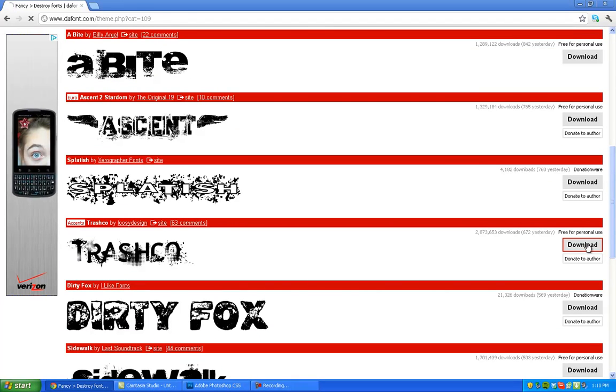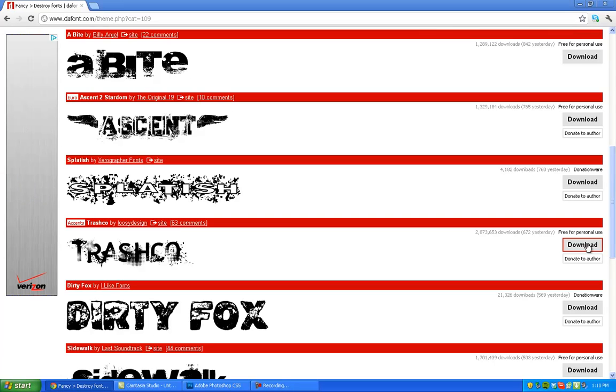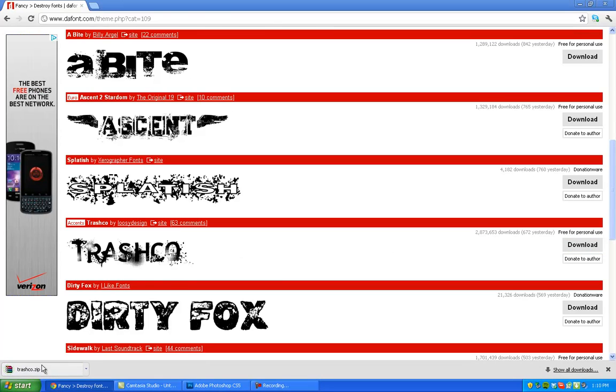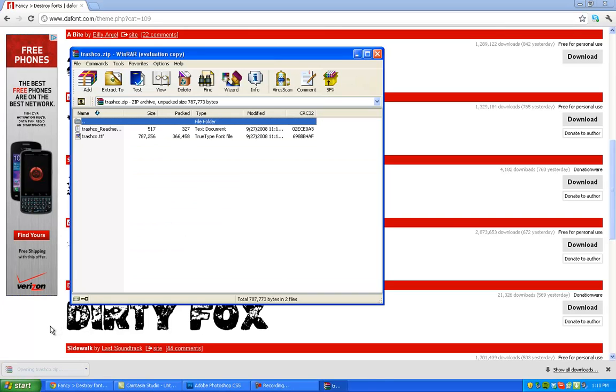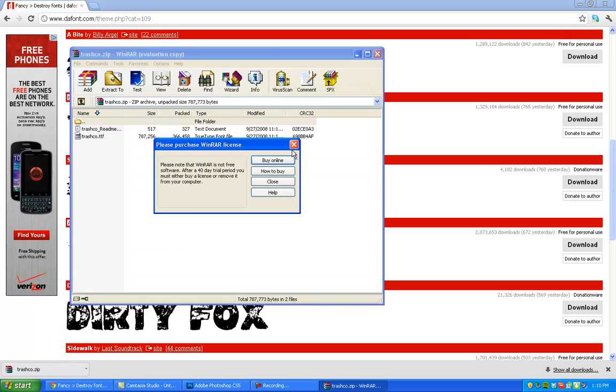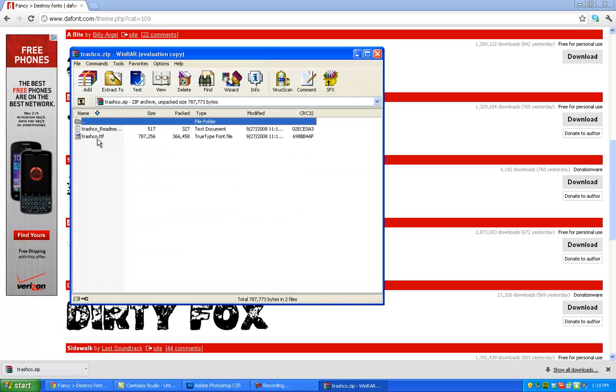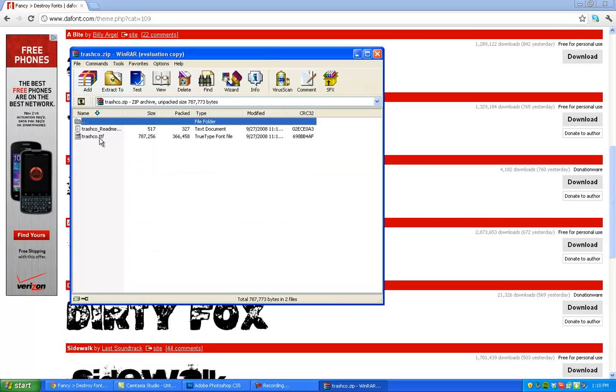So you just click download right here. And they're all free. So once it decides to download it comes in a zip. So you'll need WinRAR or 7-Zip to open this. And there's a couple files that come in here. Sometimes a readme, sometimes multiple TTFs.